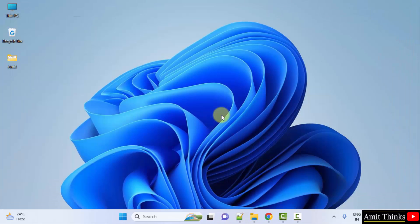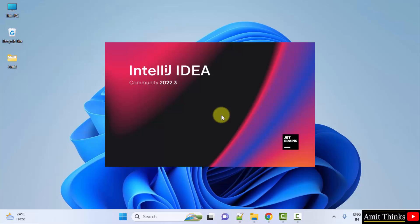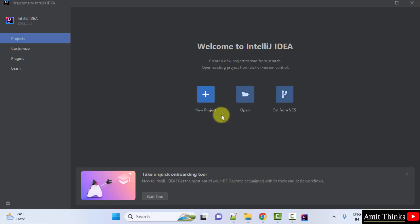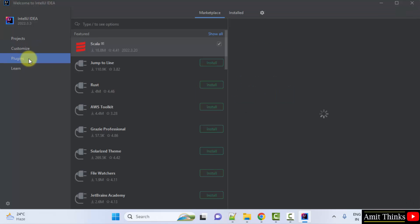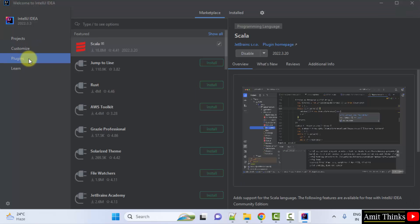Now, the IntelliJ IDEA IDE will restart. Here it is. Now, when you go to plugins, you can see Scala is visible.